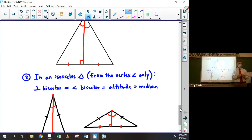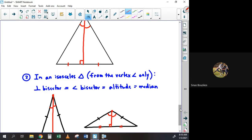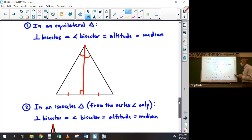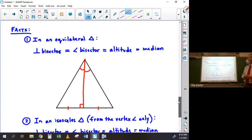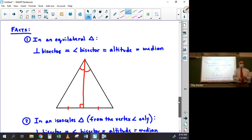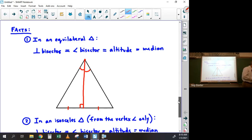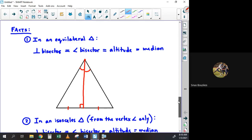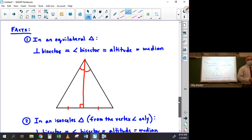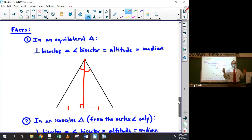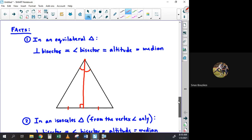Could you show Fact 1 again, please? Sure. Fact 1 is: in an equilateral triangle, the perpendicular bisector, the angle bisector, the altitude, and the median are all the same. Do we have a quiz tomorrow? No, there's not going to be a quiz tomorrow. There will be a quiz next week on this week's material.